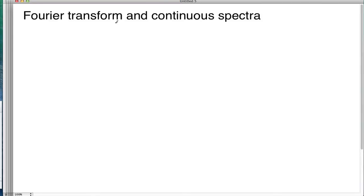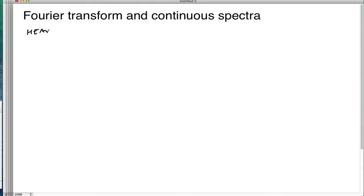Today we're going to talk about the Fourier transform and continuous spectra. You're probably wondering what I mean by continuous spectra. The context is going to be the heat equation on the real line.